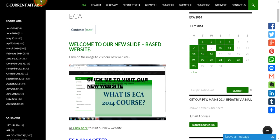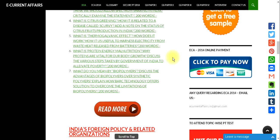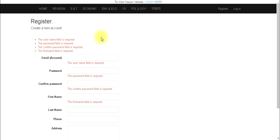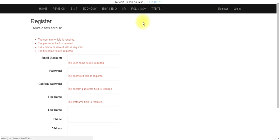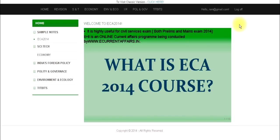After registering, send your official email address to ecurrentaffairs.in@gmail.com. Those who want to join for the first time should first register, then log in and enter the URL. After creating an account, it will take you to the payment gateway, which you can access via two methods.